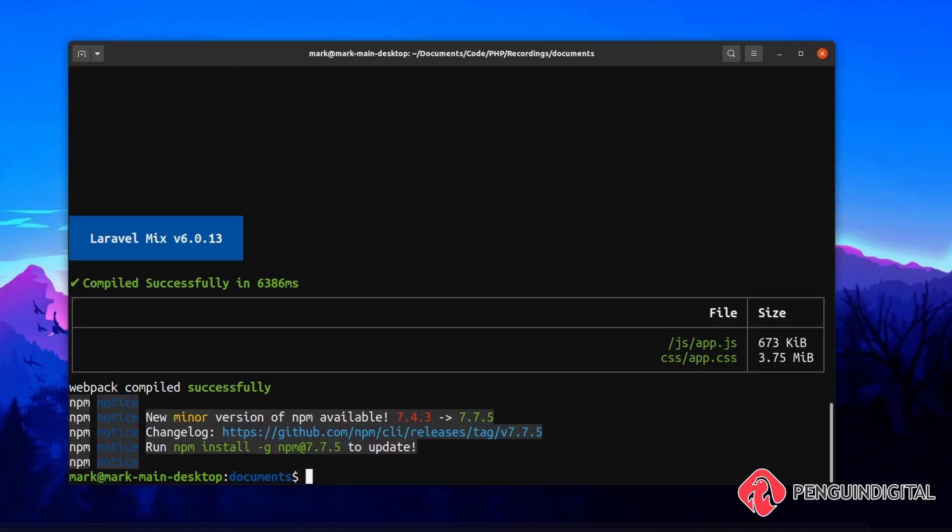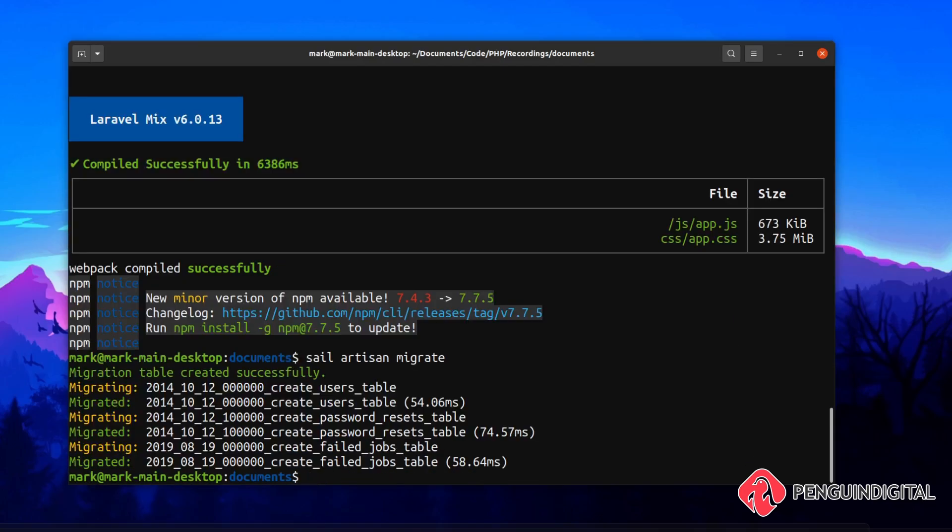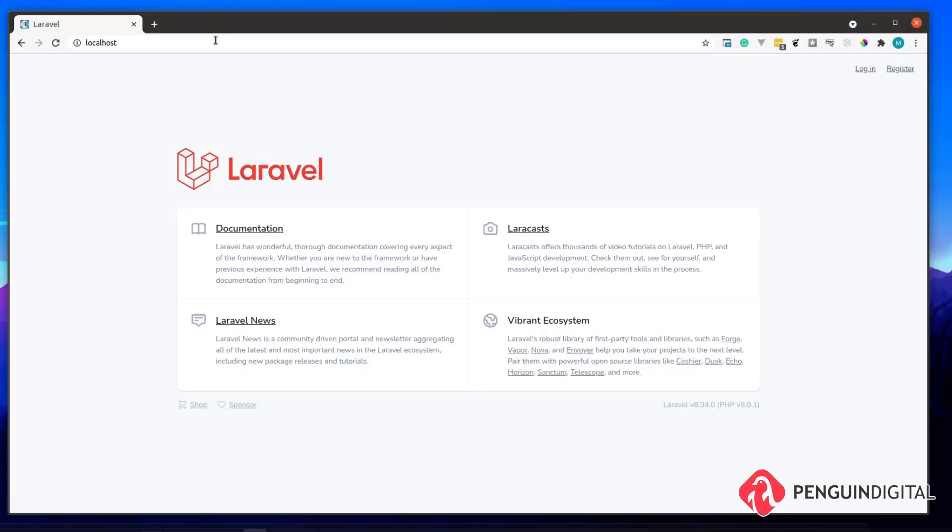Now that has installed and it's up and running. The final thing we need to do is migrate our database so we have access to the user tables. We can do a sail artisan migrate, and there you go, that's migrated our database for us. Now let's just quickly test this in the browser. This will be over on localhost, and providing you've not changed any of the defaults in the Docker Compose file, it will be the default port 80.